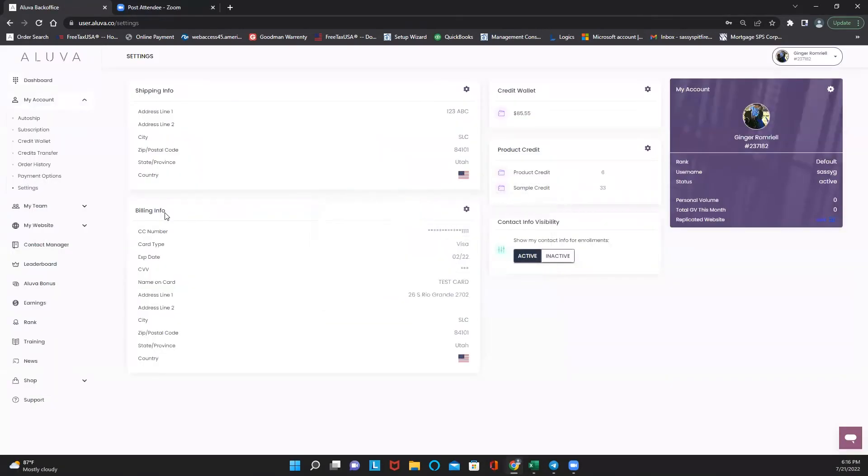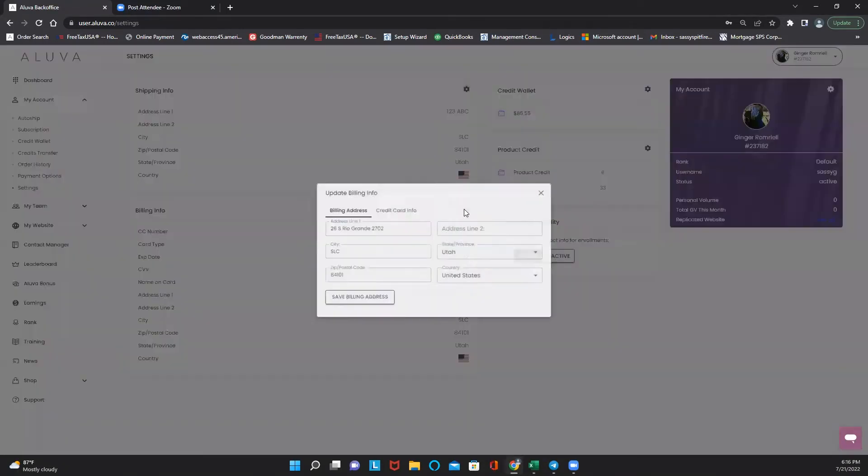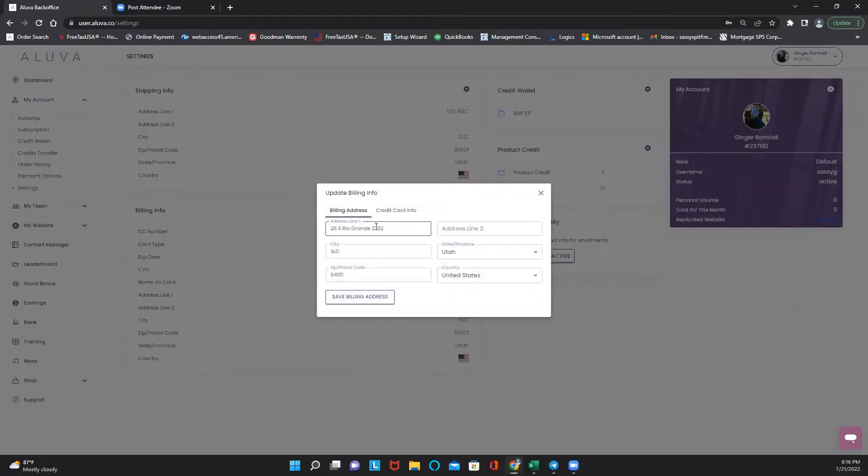Your billing information, you can click here and that will change your billing information. Now it's important to make sure that billing information matches the credit card on file because it will look for that.